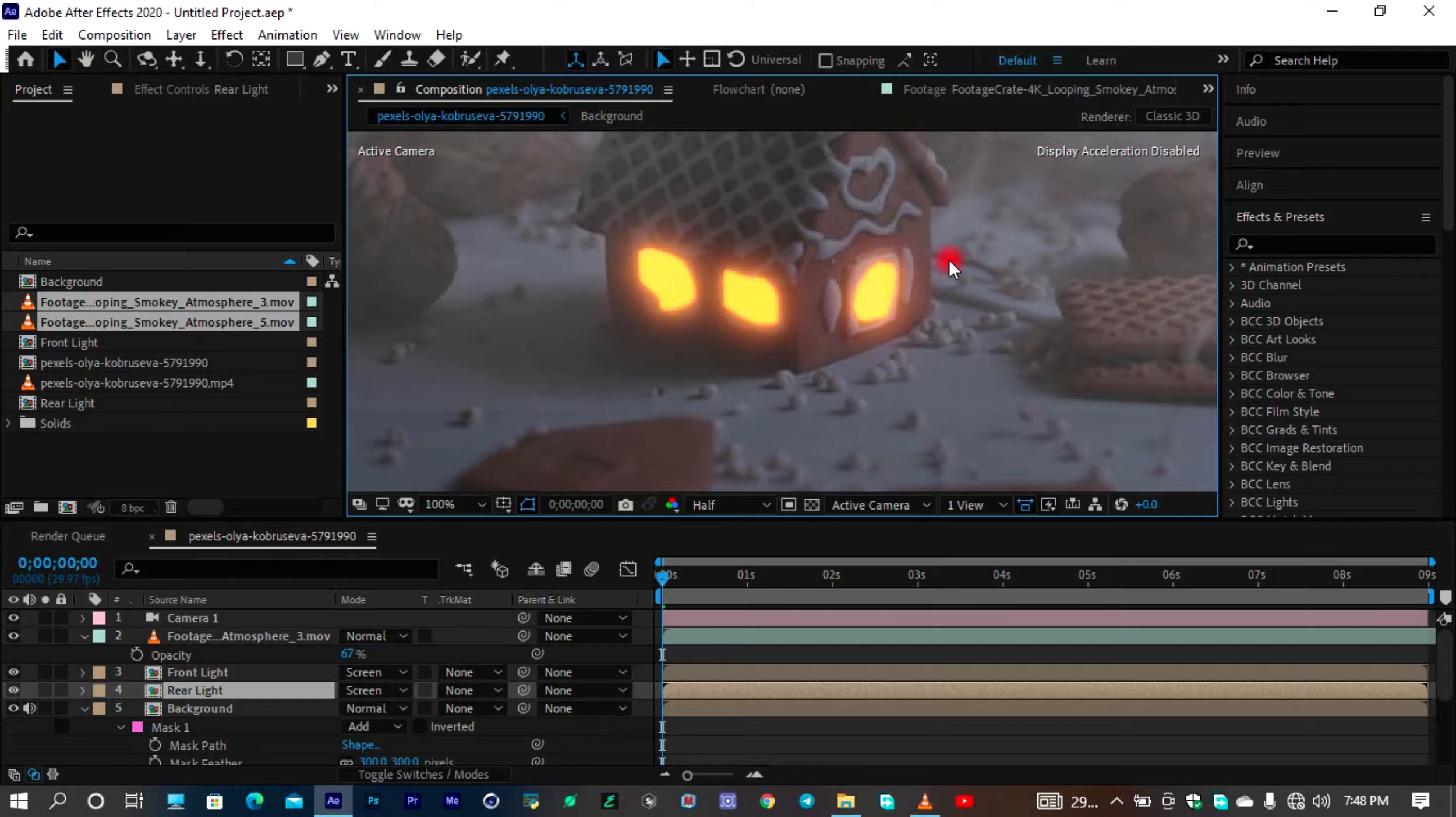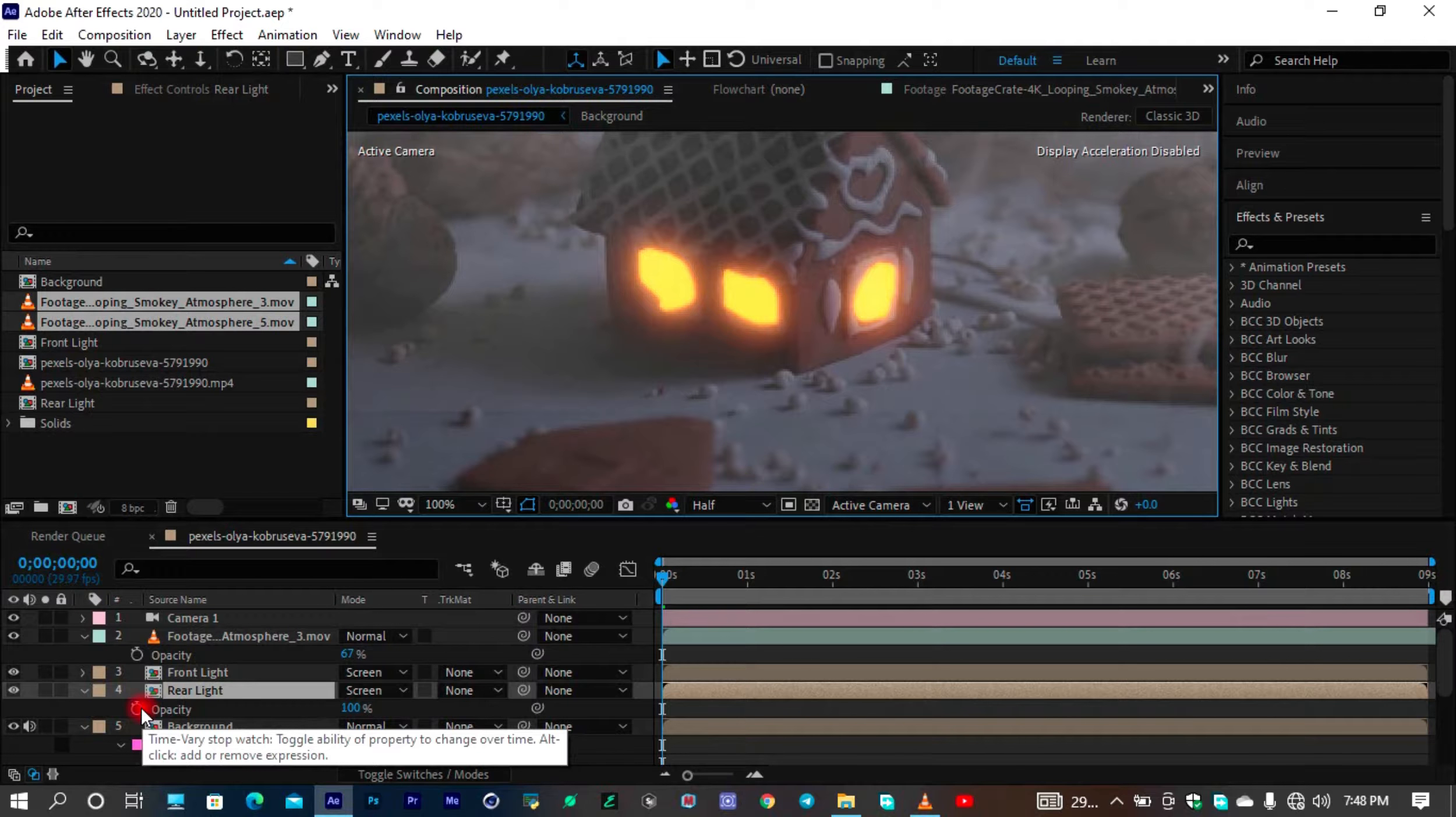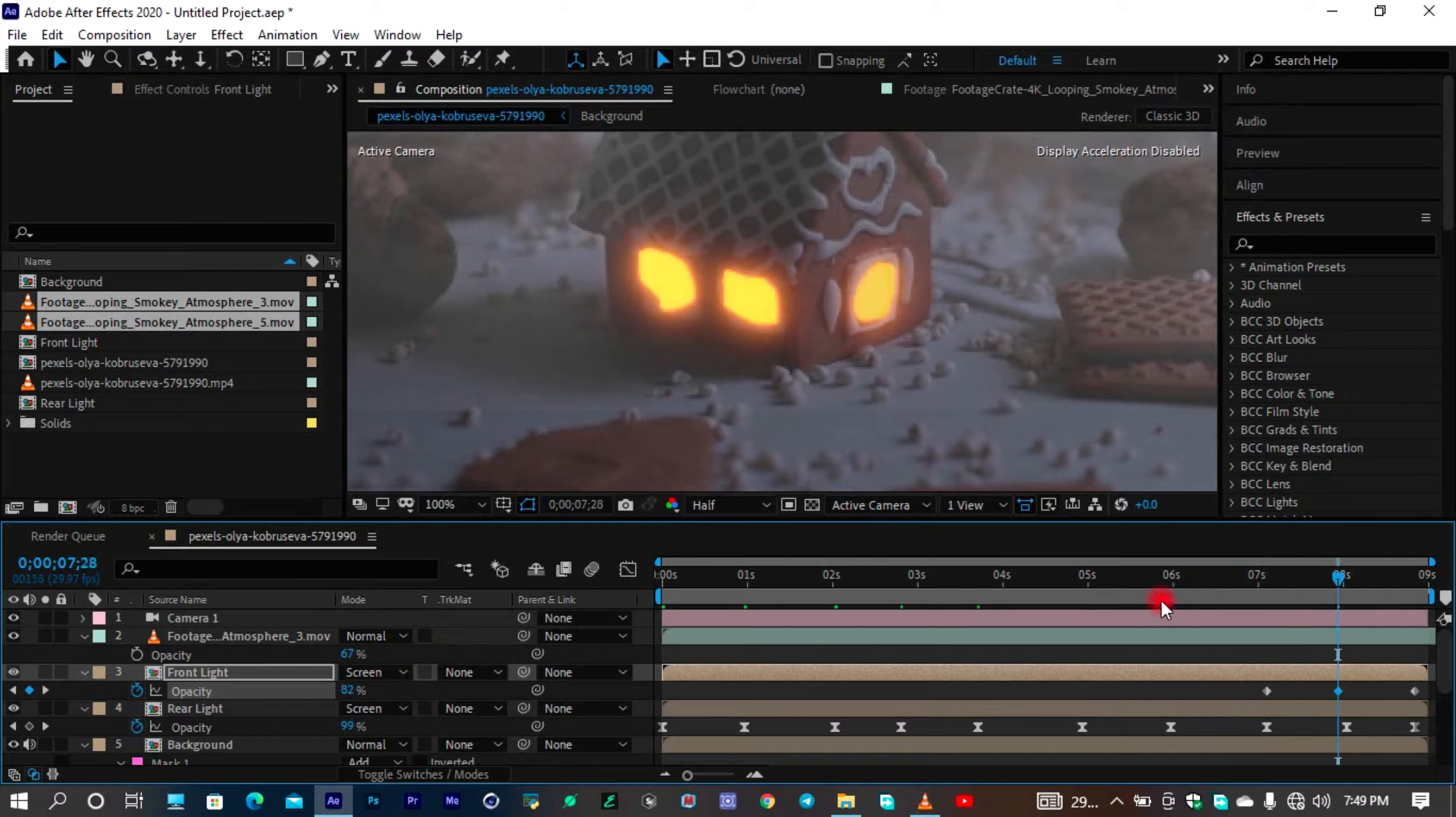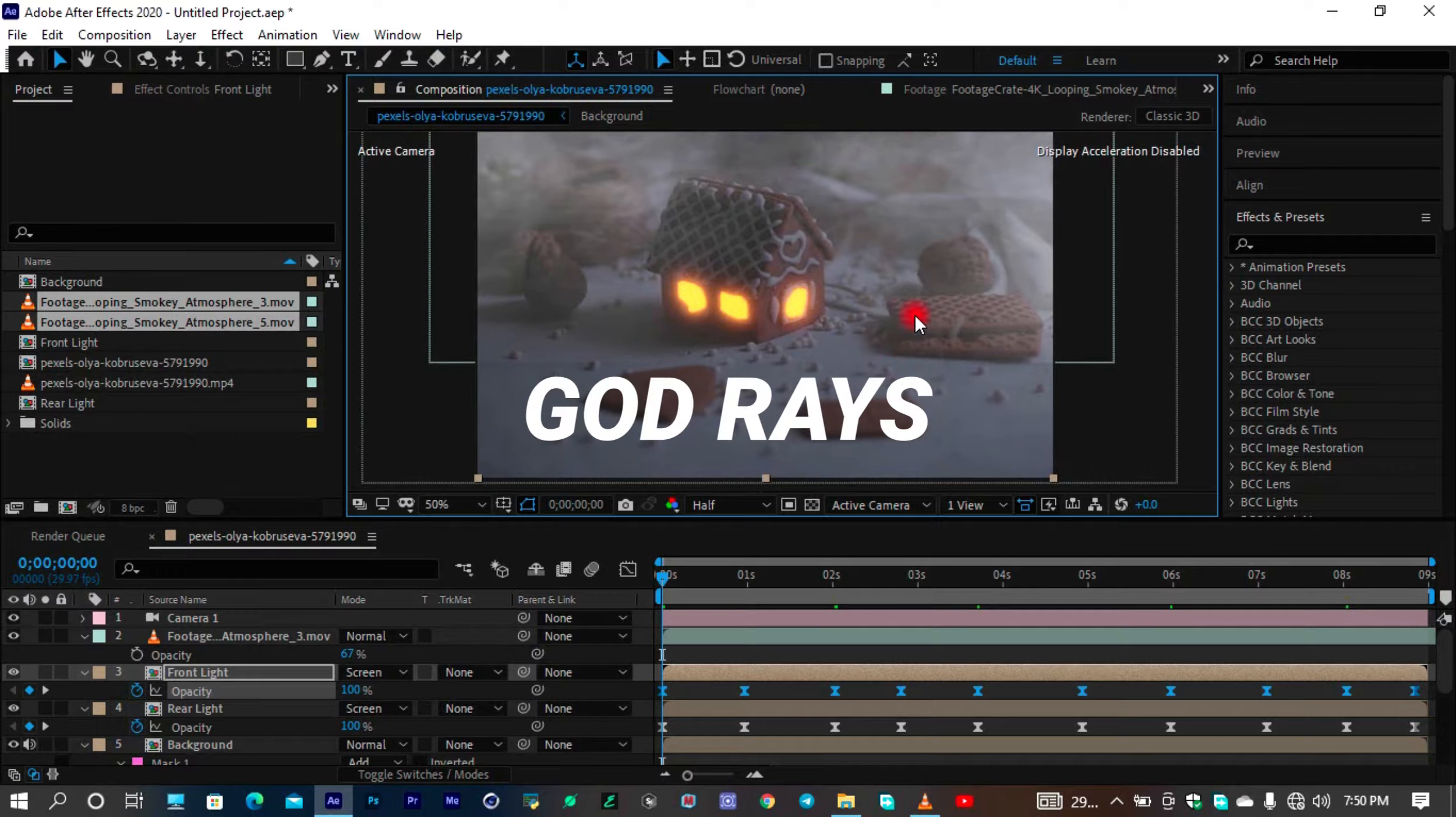Now I need to add, let's say, opacity expressions for this. I would have used wiggle, but wiggle is way too fast, so I think I'm just going to do this by myself.